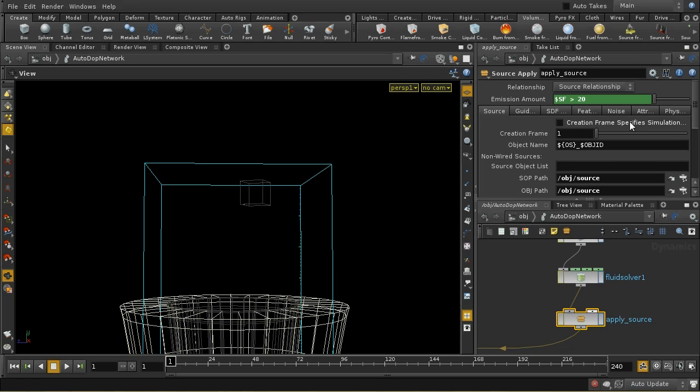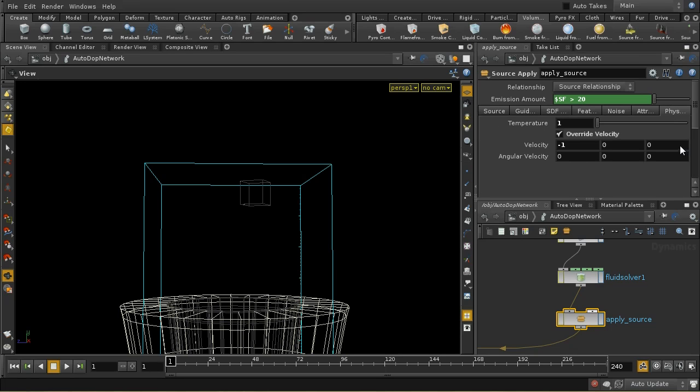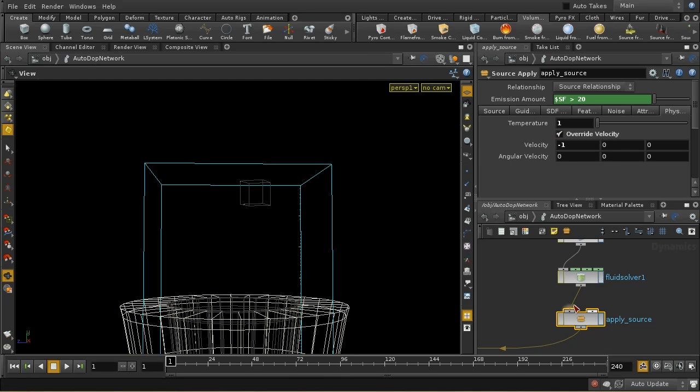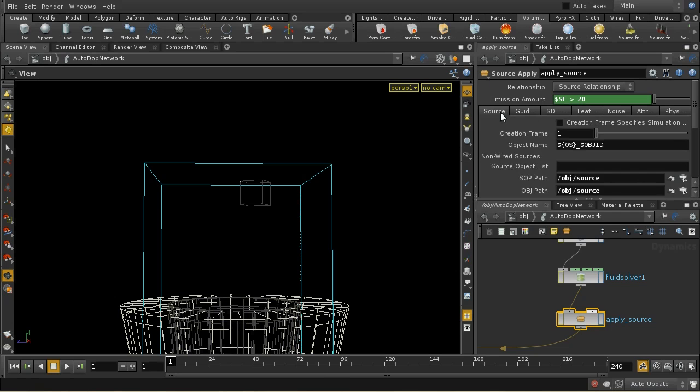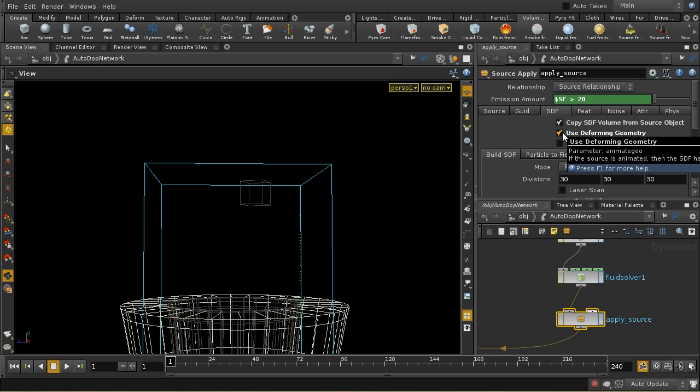I've added a little bit of variation here. I've given it a velocity of minus one. So this is shooting this liquid down here. And the other thing you'll notice is that we've enabled use deforming geometry here. That means that this is going to recreate this source every frame.